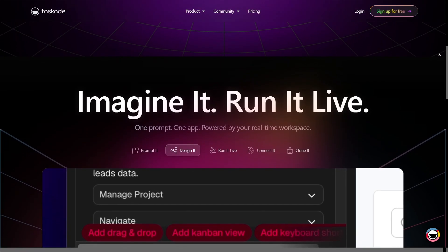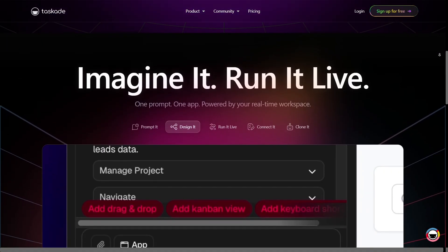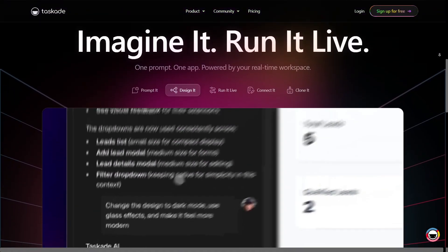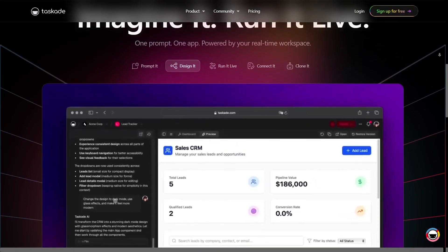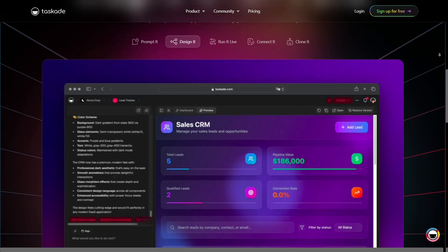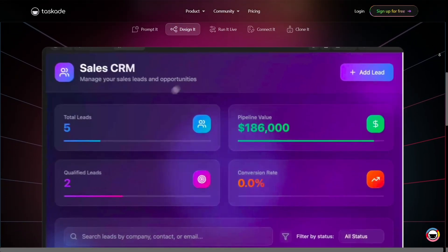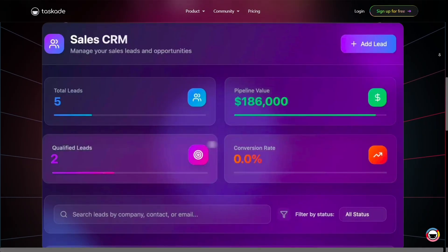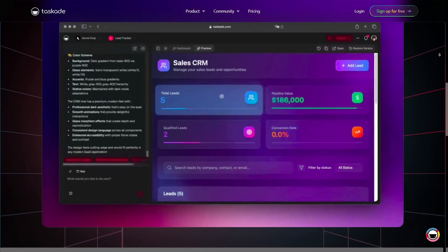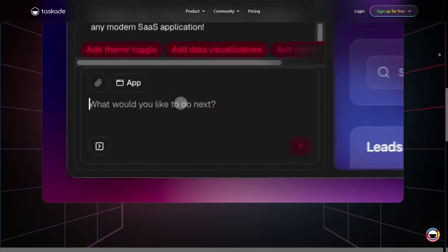For larger teams, Taskade offers strong security and enterprise features such as role-based permissions, custom domains and branding, single sign-on (SSO), API access, and compliance support, making it suitable for both small startups and large organizations.